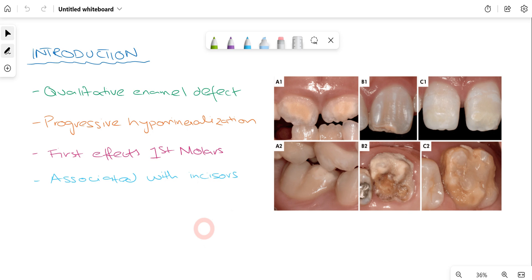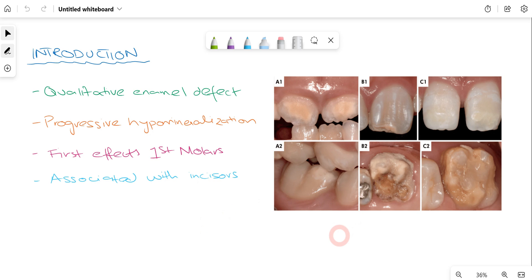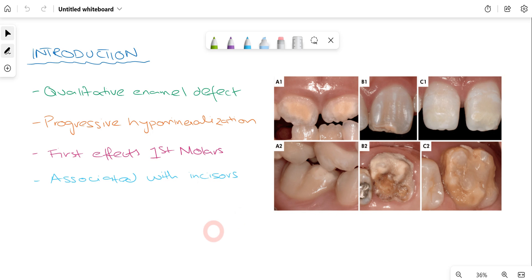This disease is specifically associated with the incisors and permanent first molars. There can be opacities as you can see, and in severe cases you can appreciate how much the first molar has been decayed or broken down.